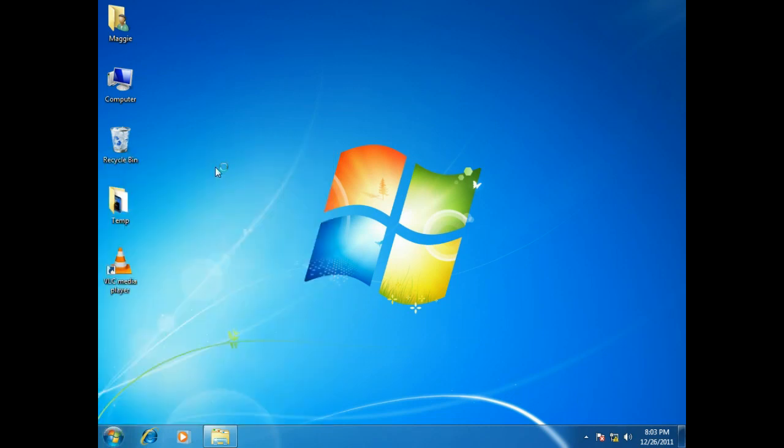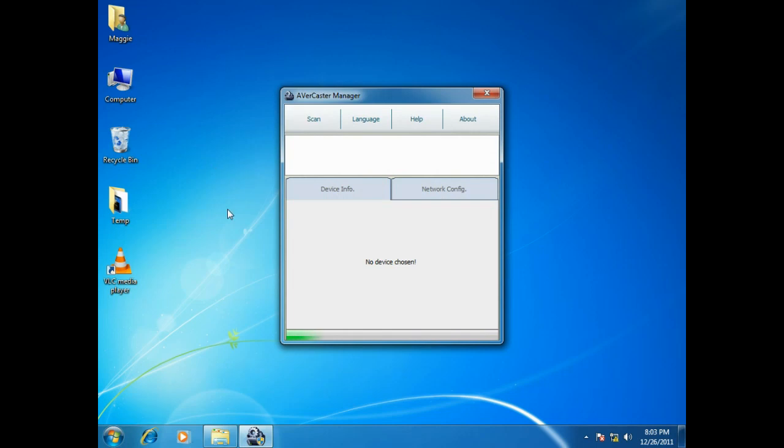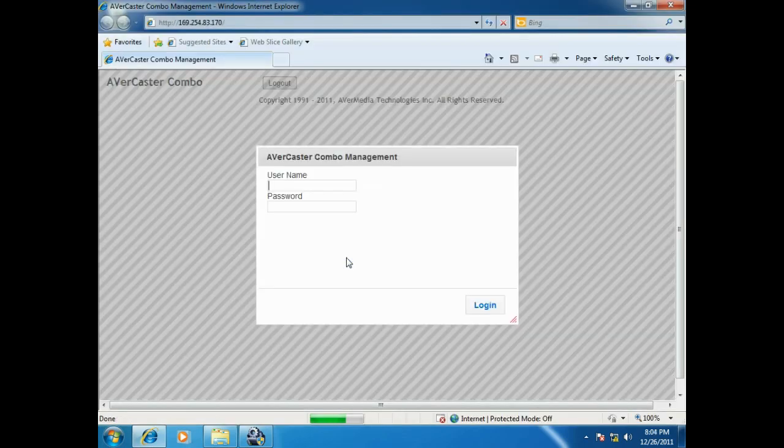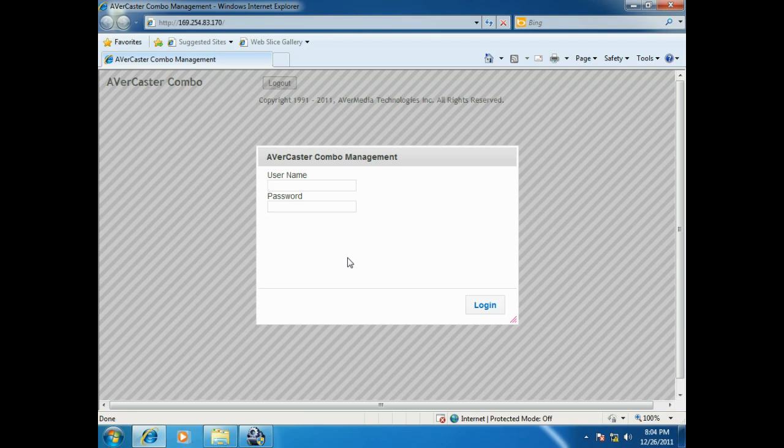Next, click the product image or the IP address on its hyperlink. You will find the AVerCaster Combo Management Web UI. On the UI page, you need to log in your account. The default account is admin, and the password is 123.